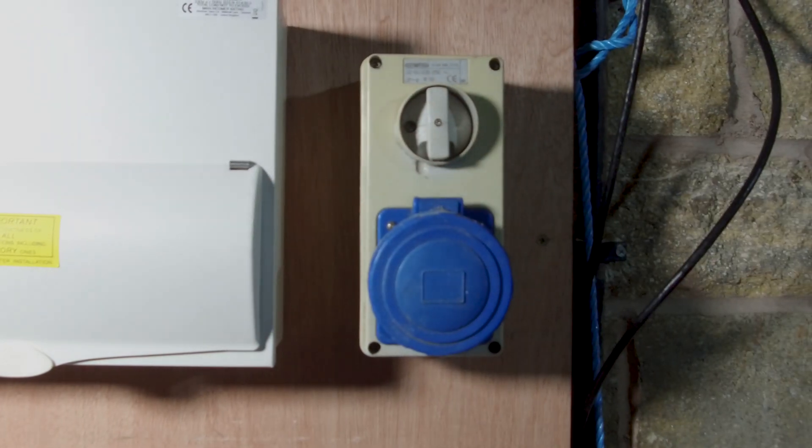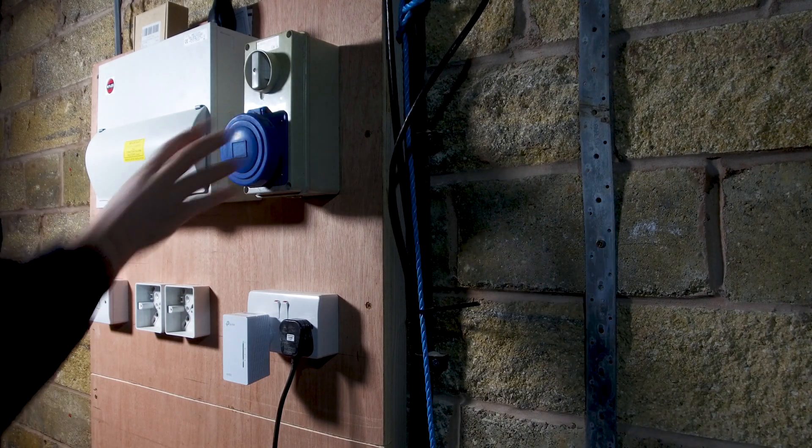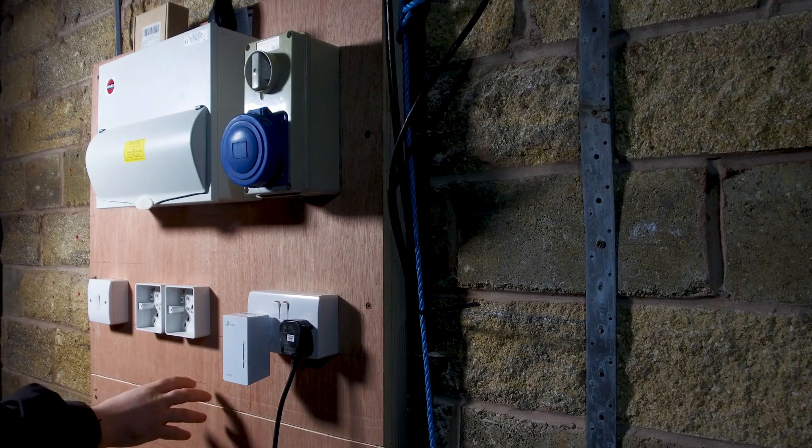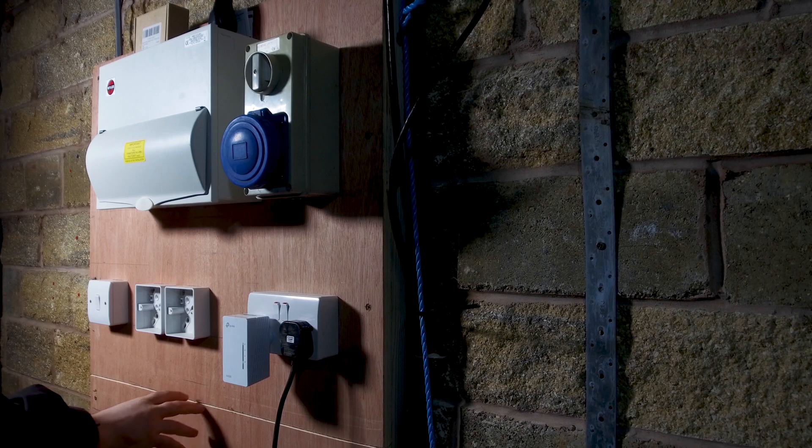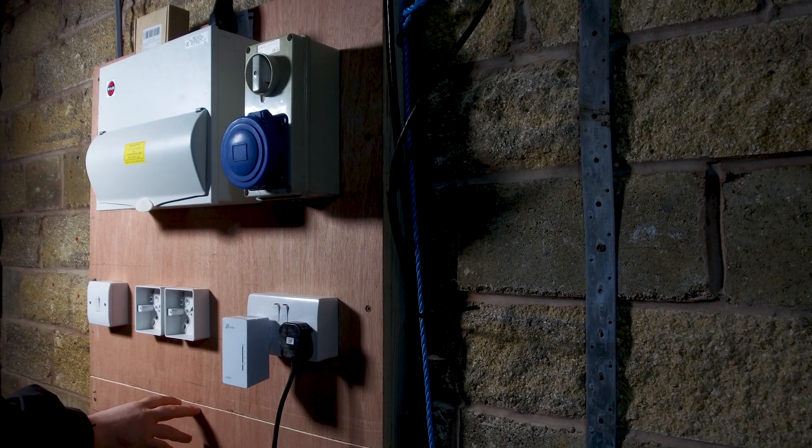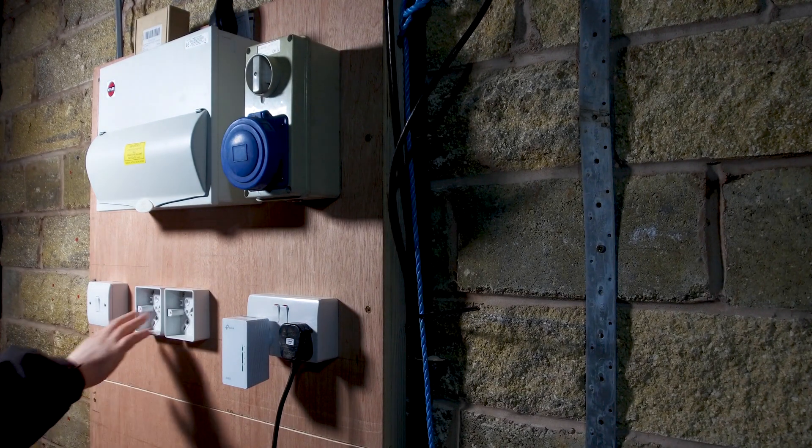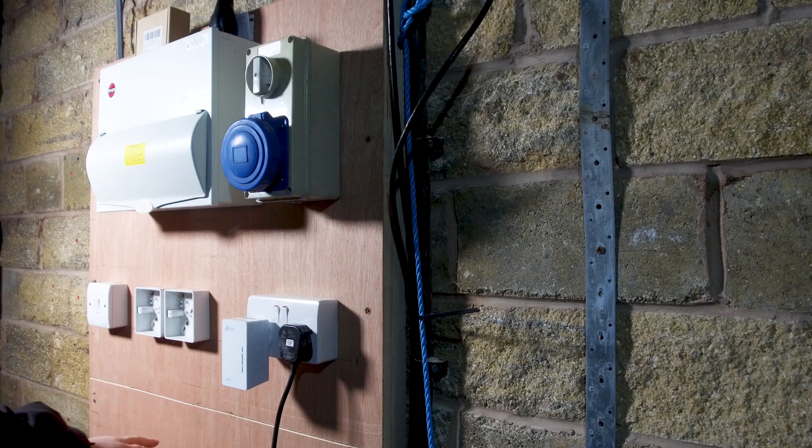Now this consumer unit does power a couple of other things apart from this commando socket. It also powers some sockets and lights I've got outside so I can do some more filming outside in the winter because of Covid I'm going to be filming at home more.